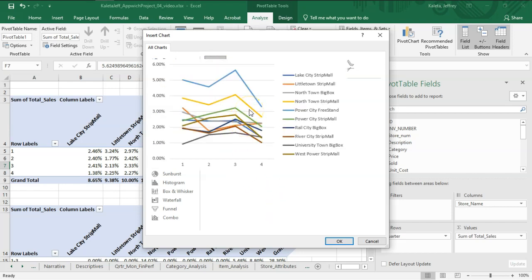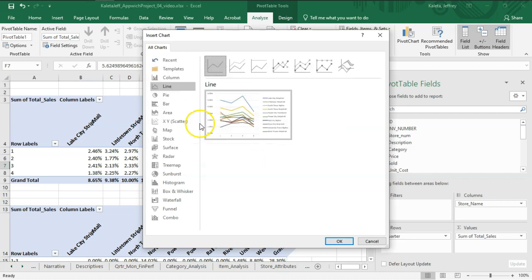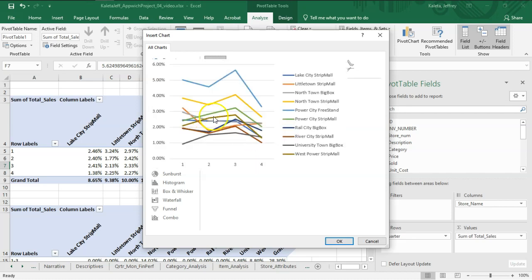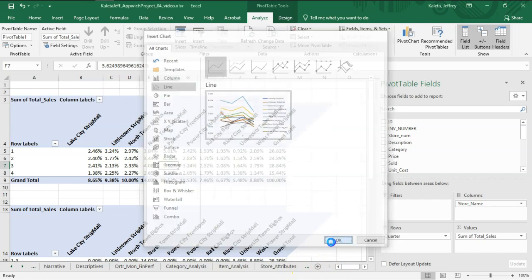You can see it has several lines. Each line represents the store. The left-hand column is the percentage, and the bottom is the time value, which is a quarter. So I'm going to go ahead and hit OK.